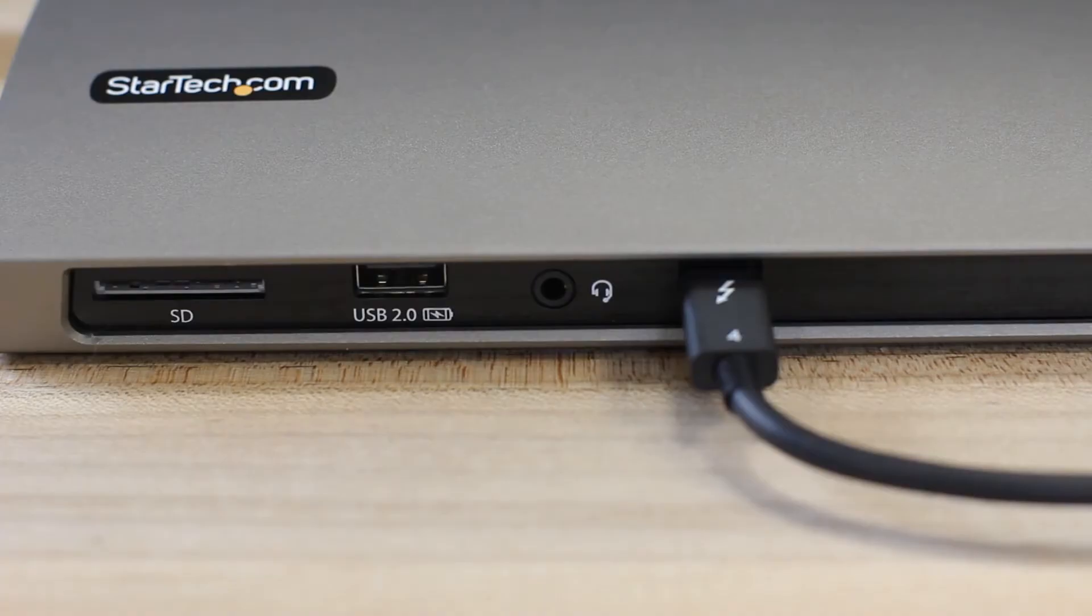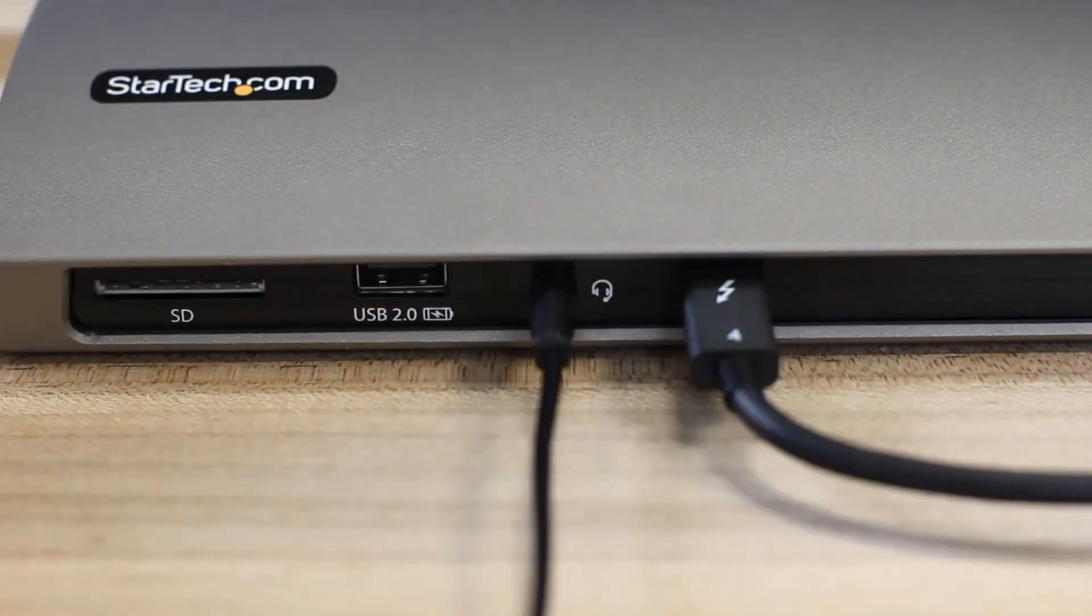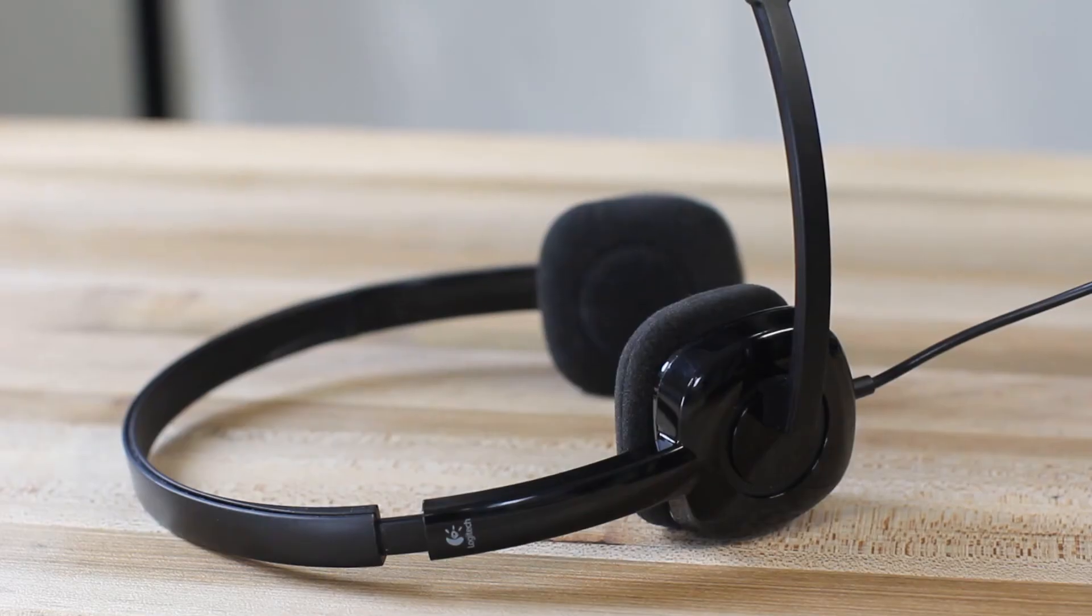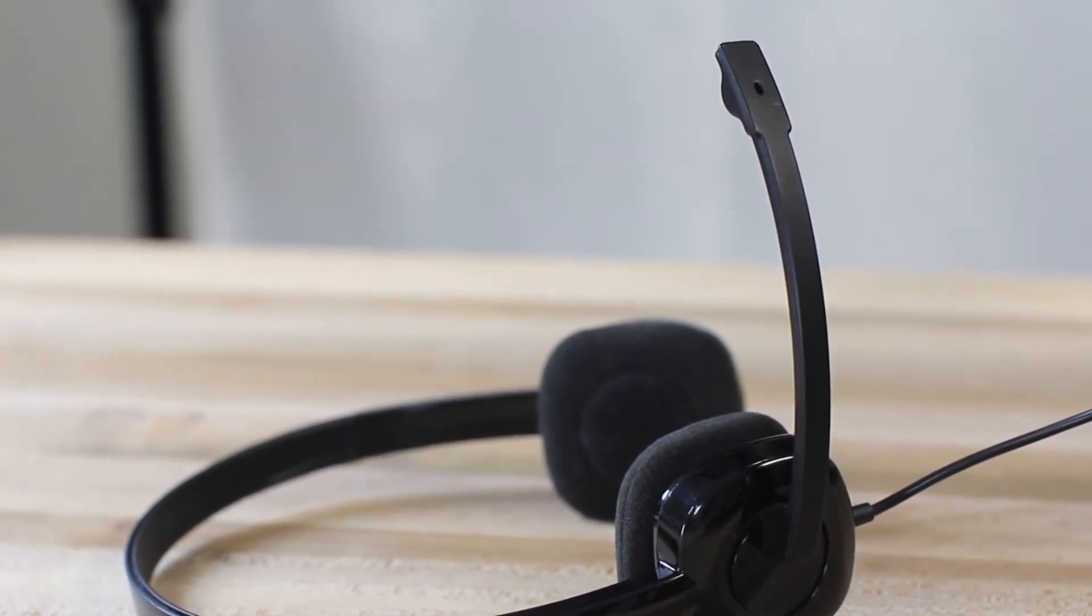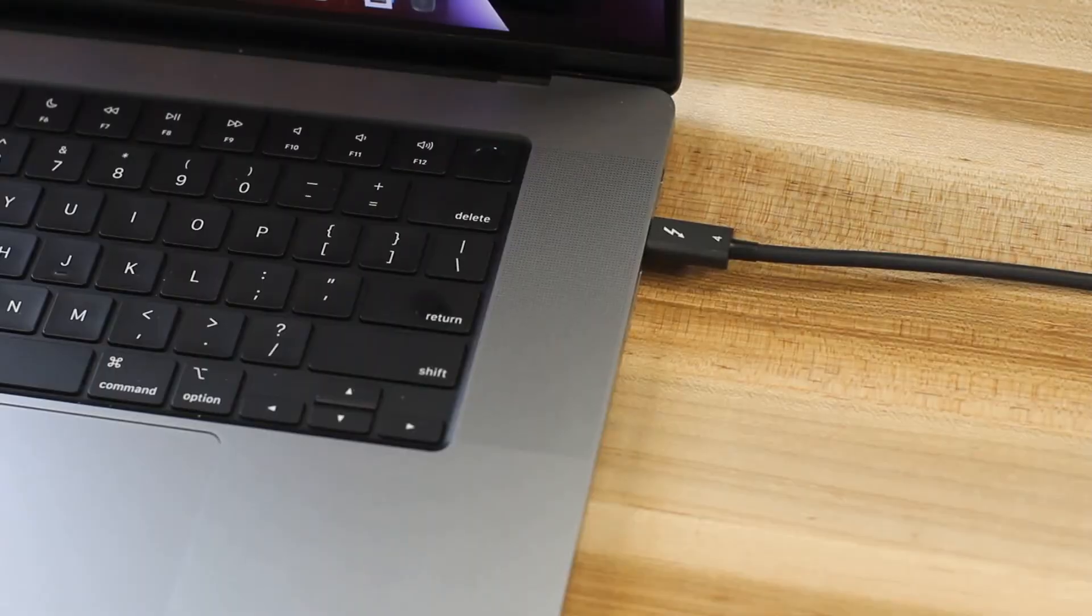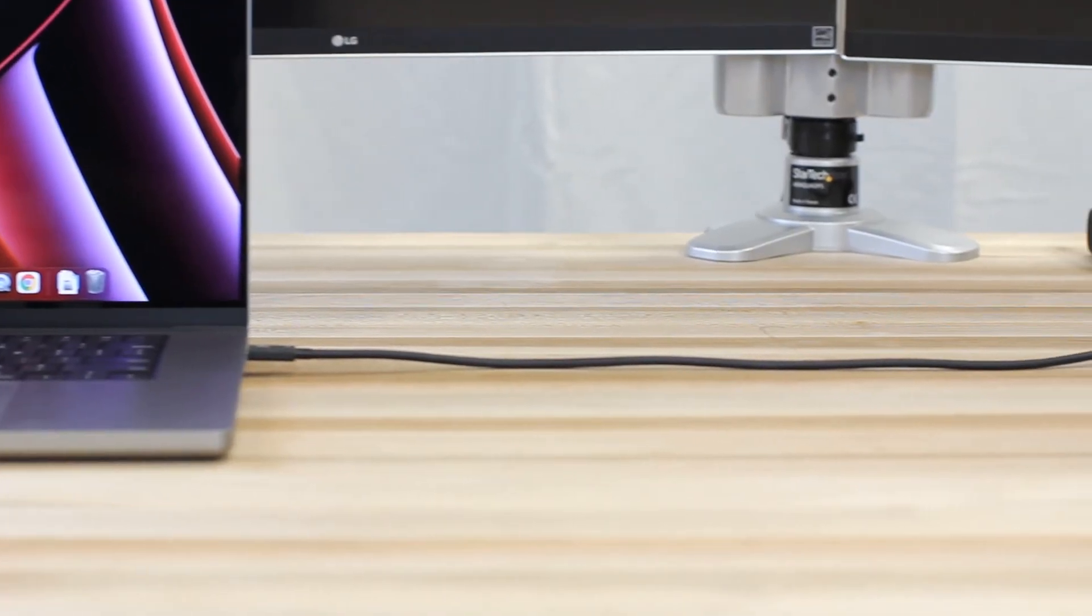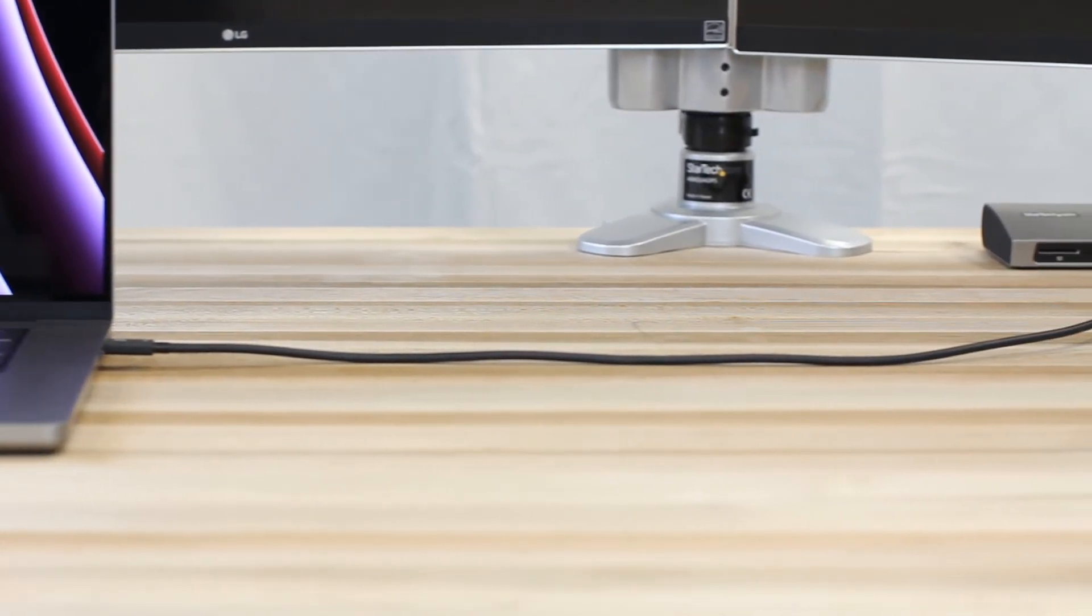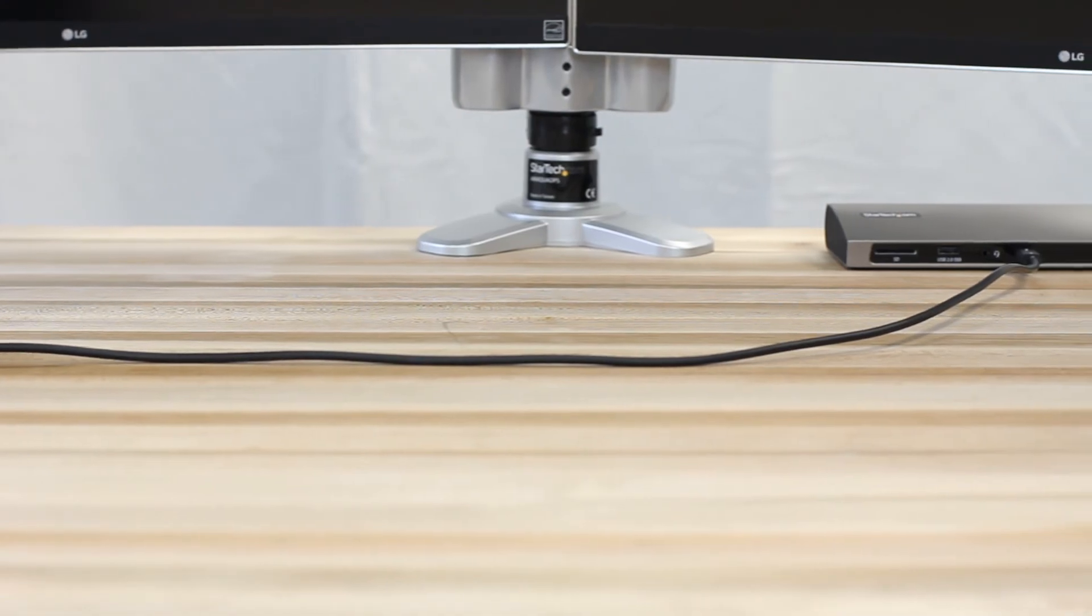A four-position TRRS audio jack to connect your 3.5-millimeter headset is also on the docking station. An 80-centimeter Thunderbolt 4 cable that plugs into the front-facing port of the docking station is also included.